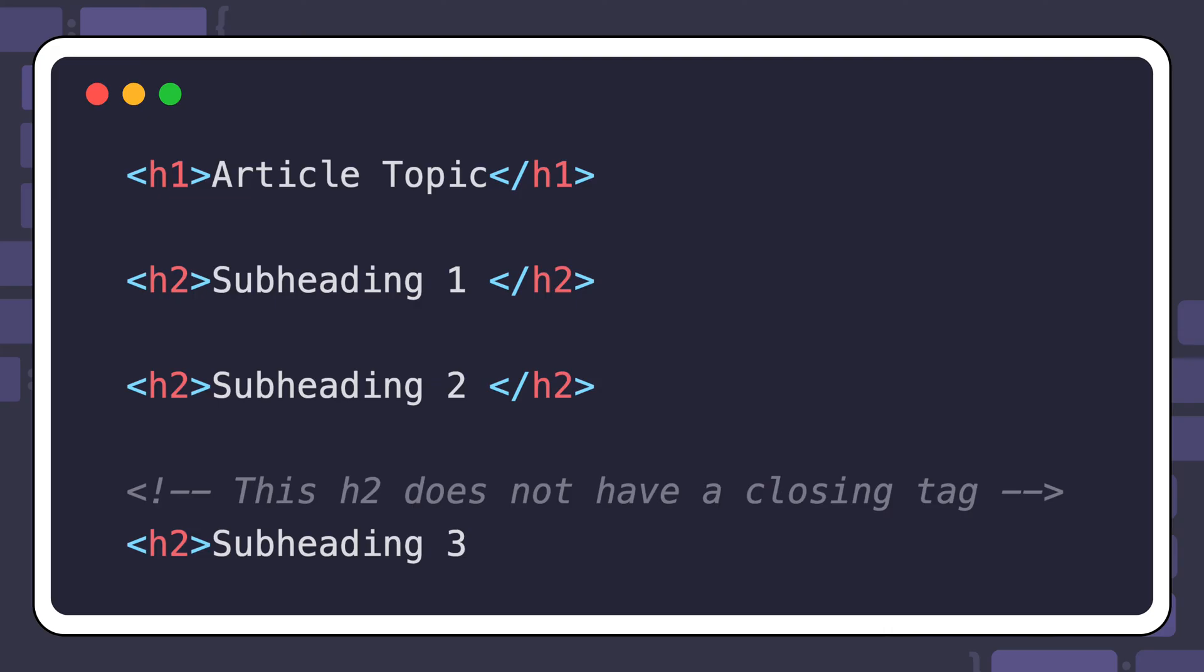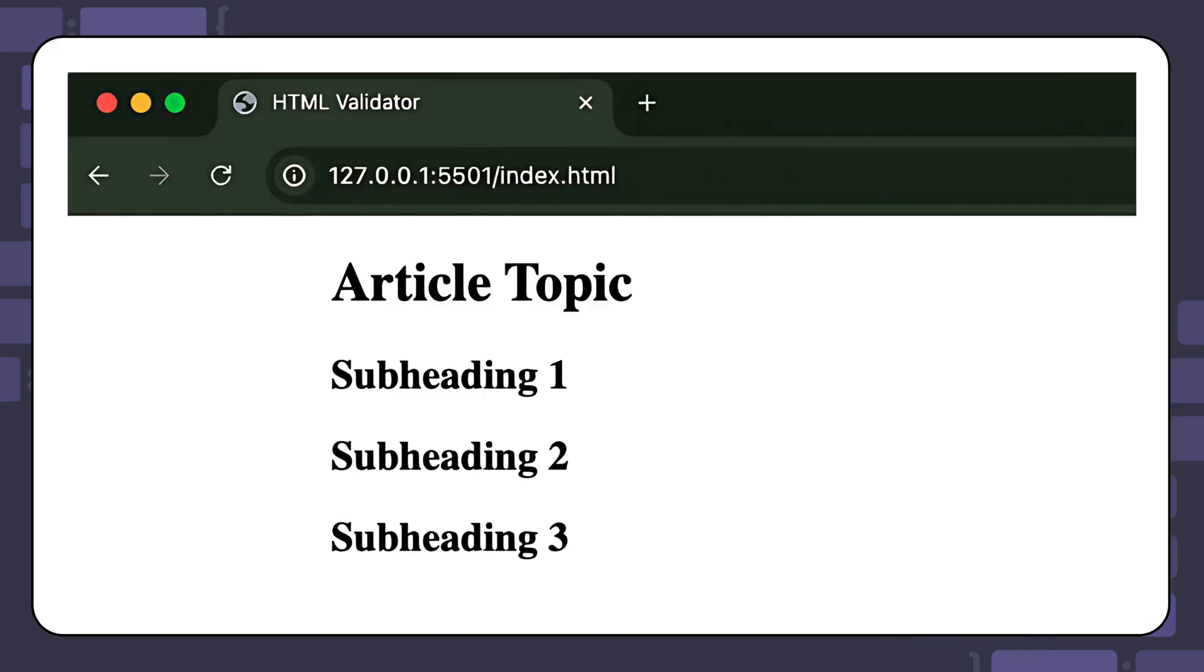Let's say you have an h2 element without a closing tag. The h2 without a closing tag will still render fine. This happens because browsers use a parsing algorithm that handles common errors and tries to render HTML as closely as possible to the author's intention.